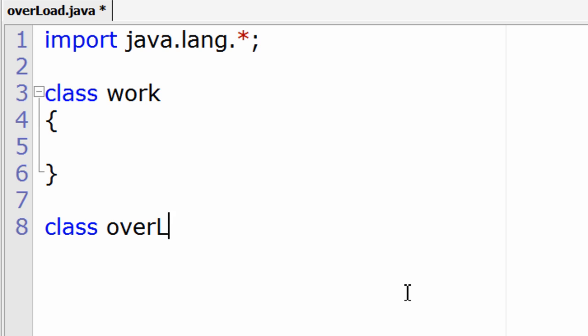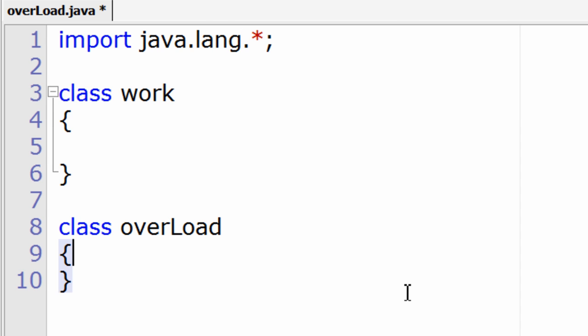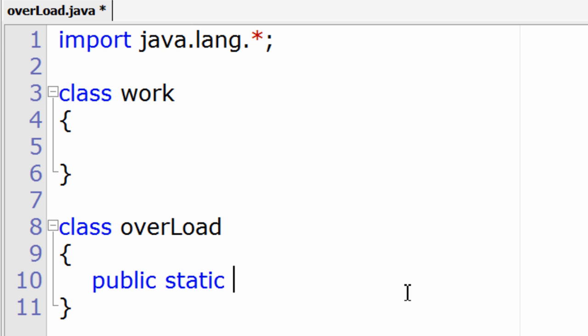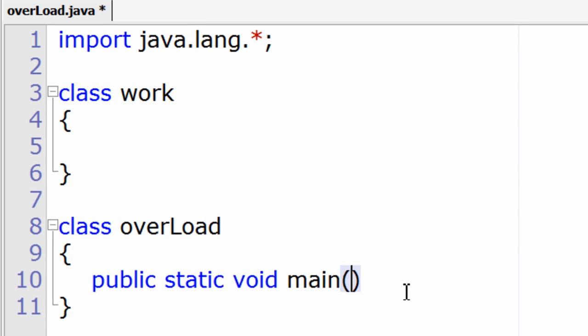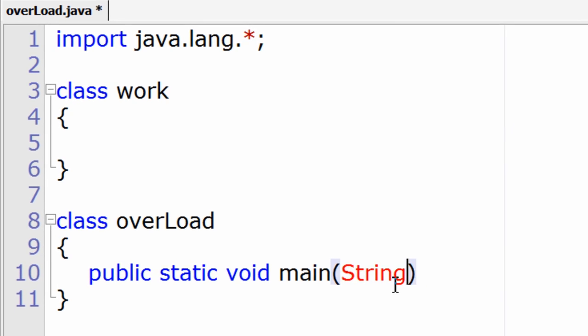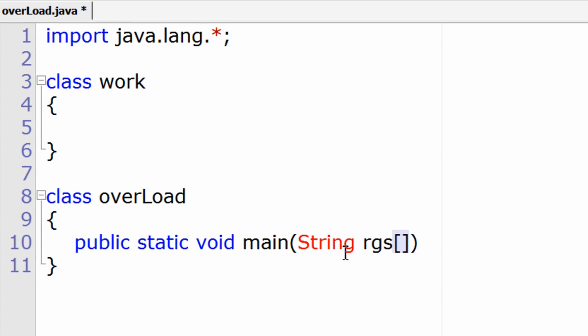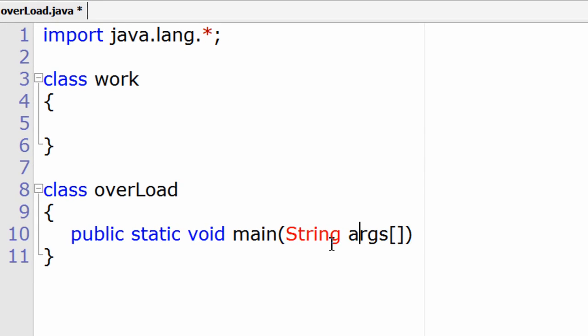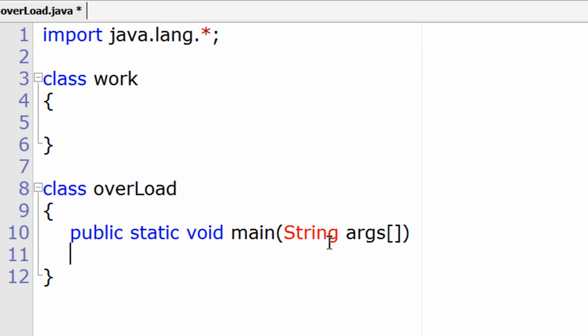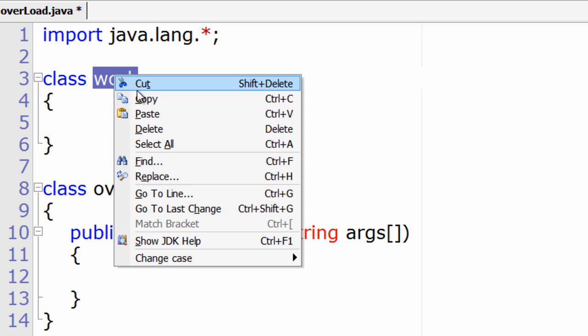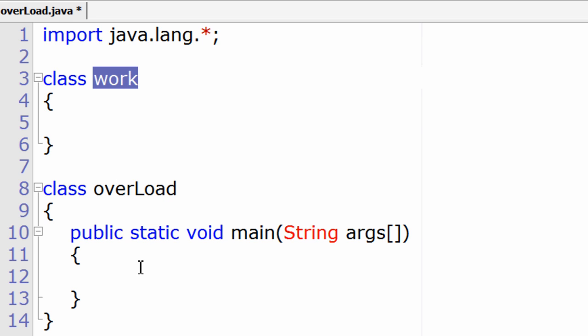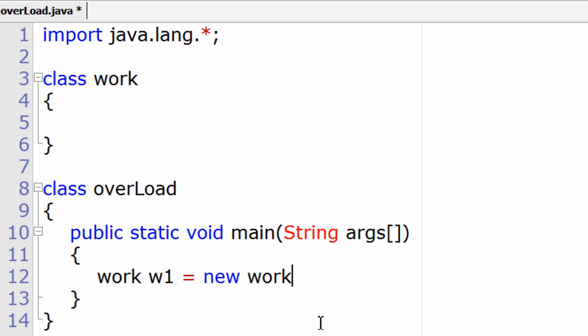Overload is the class name. Inside this I'll write the main method, public static void main. Now I'll create an object of class work. This is how we create a work object - w1 equals new work().